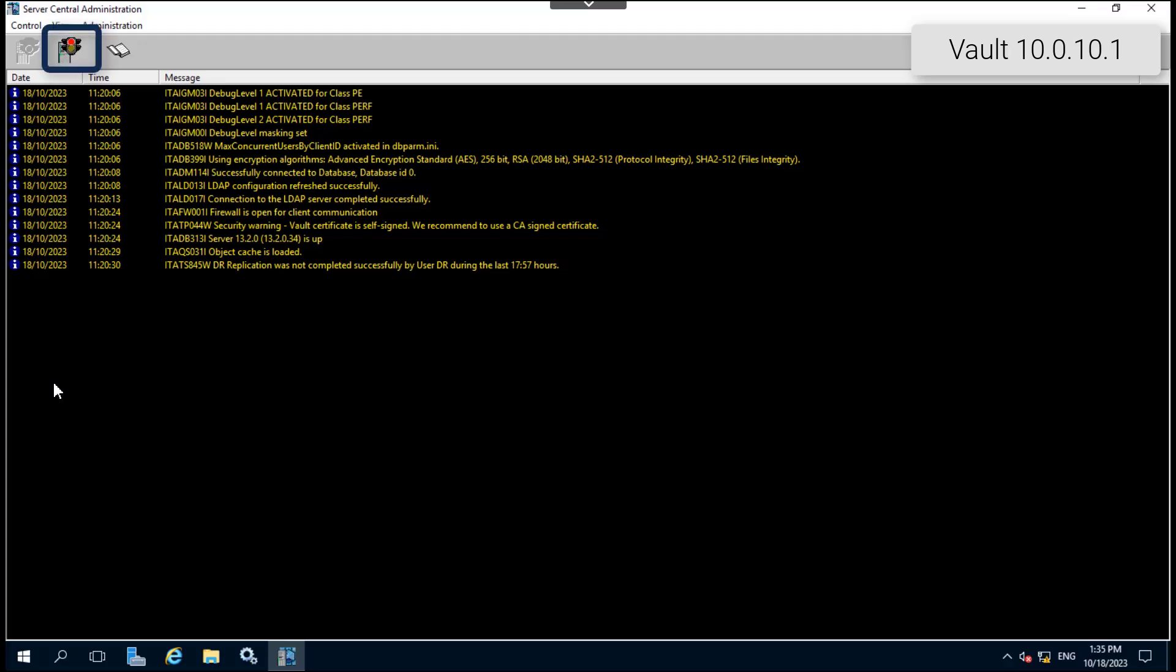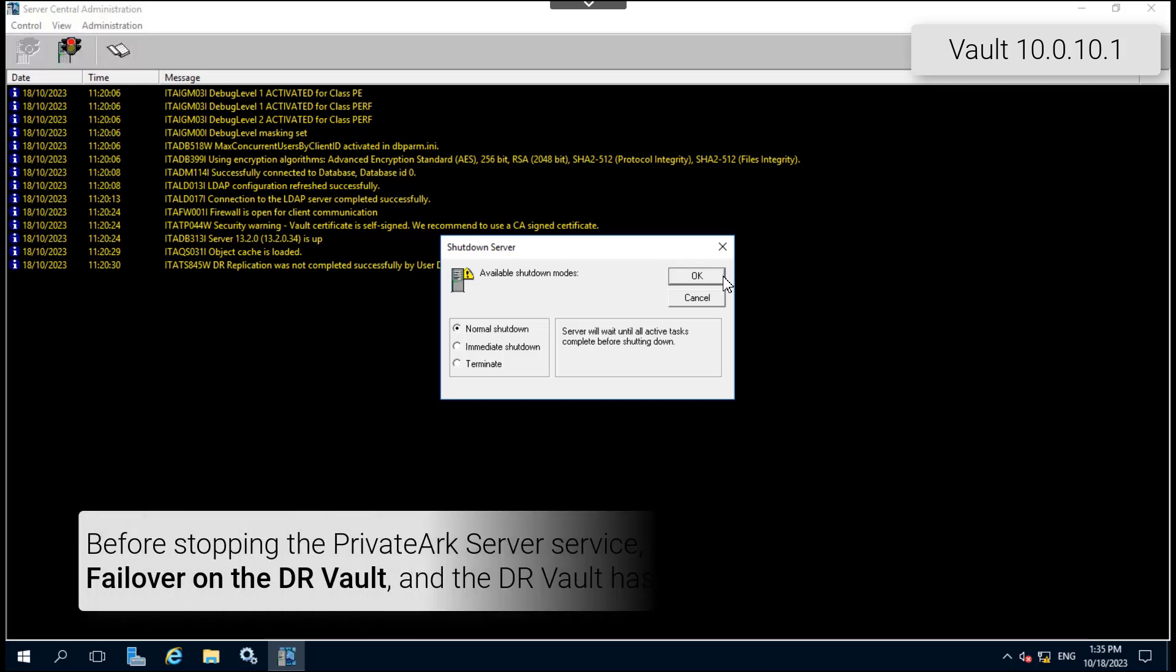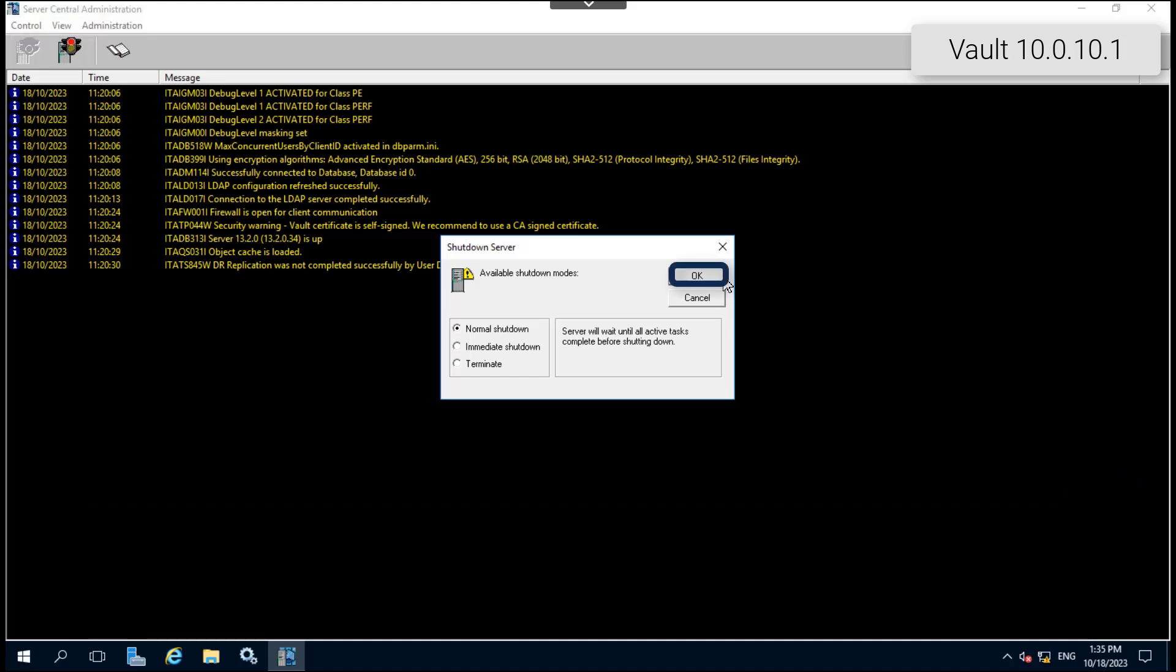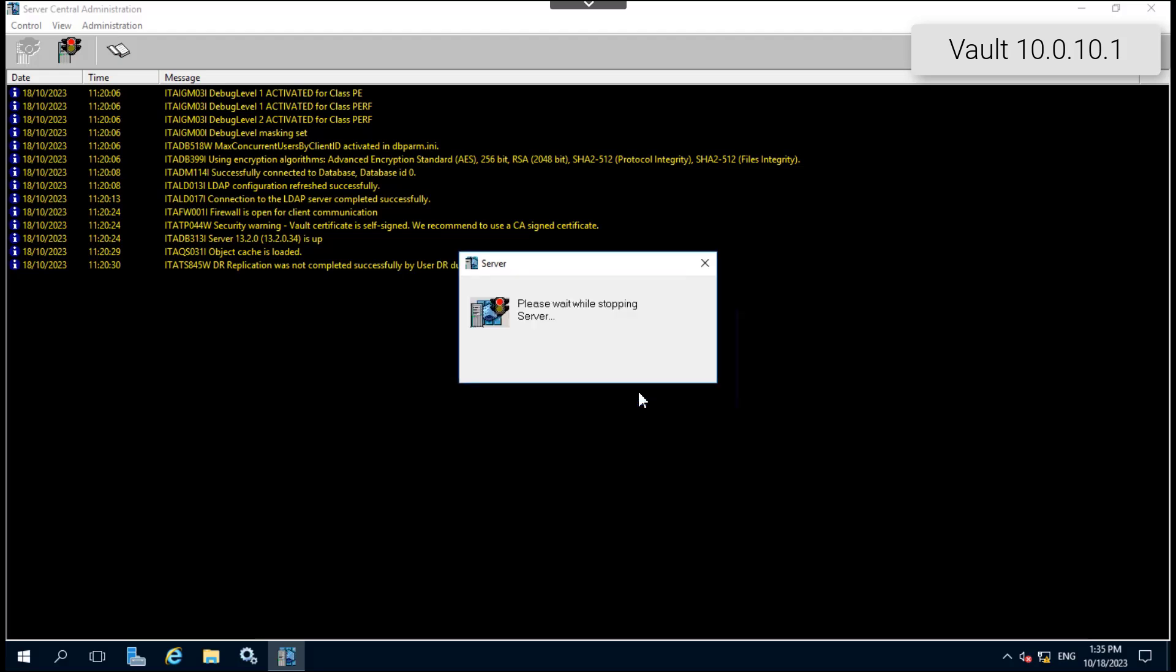Click the red traffic light on the menu bar to stop the private ARC server service. Click OK to begin a normal shutdown of the private ARC server. Click yes.